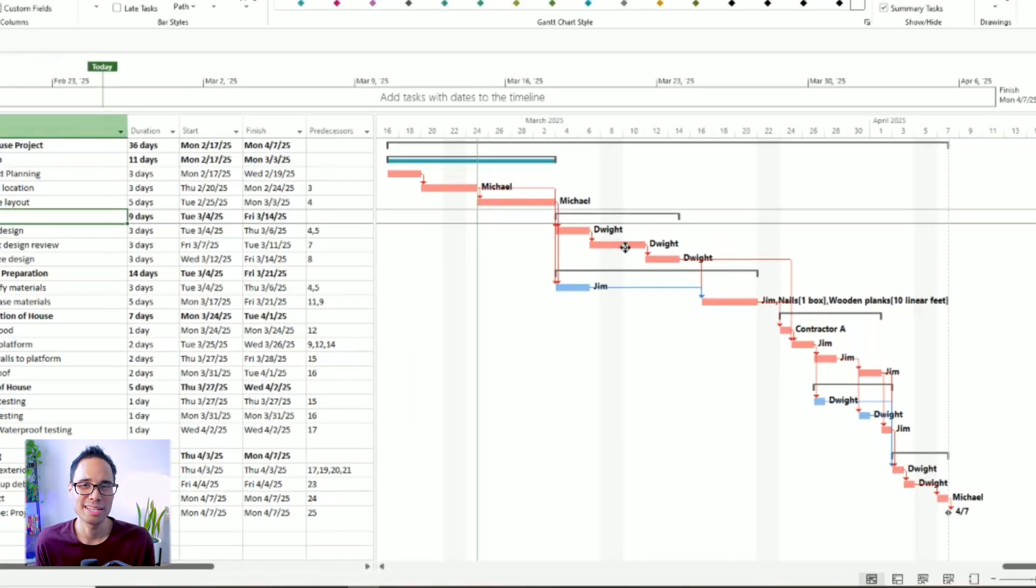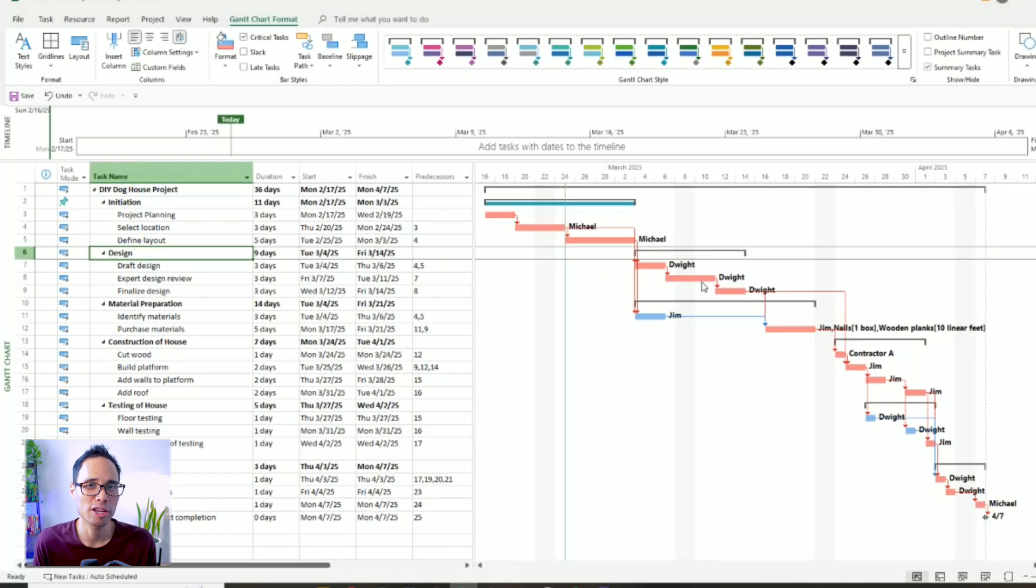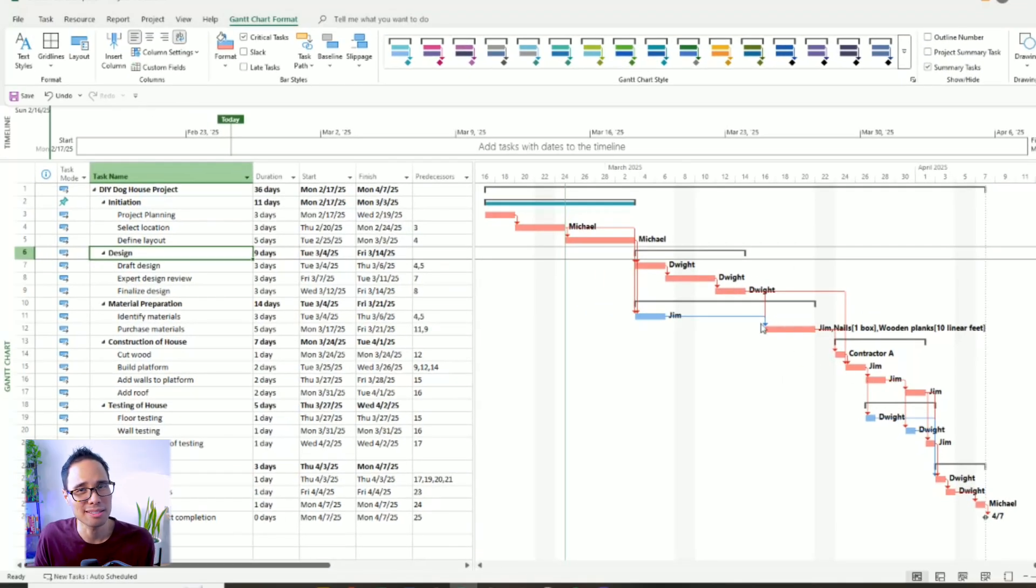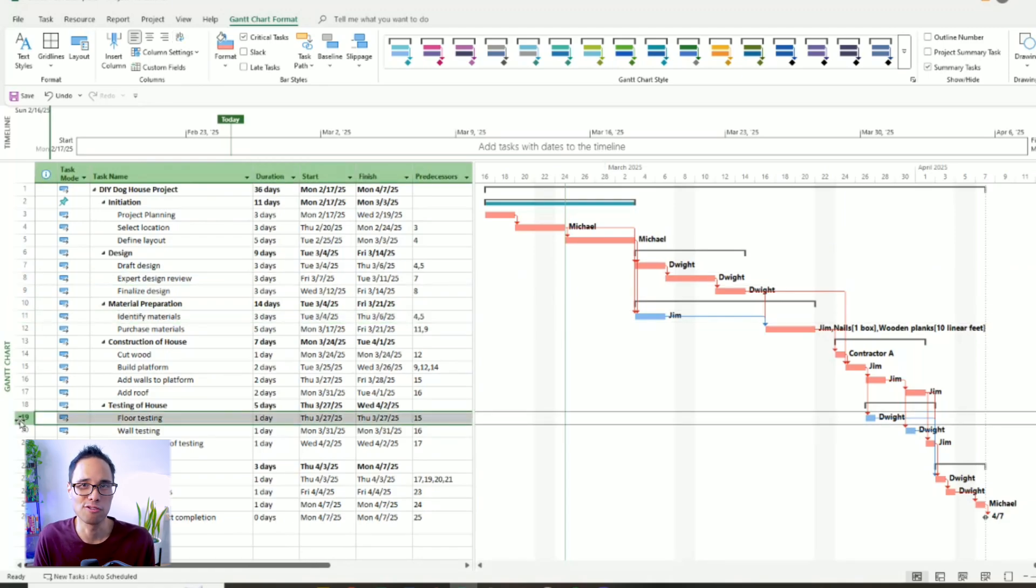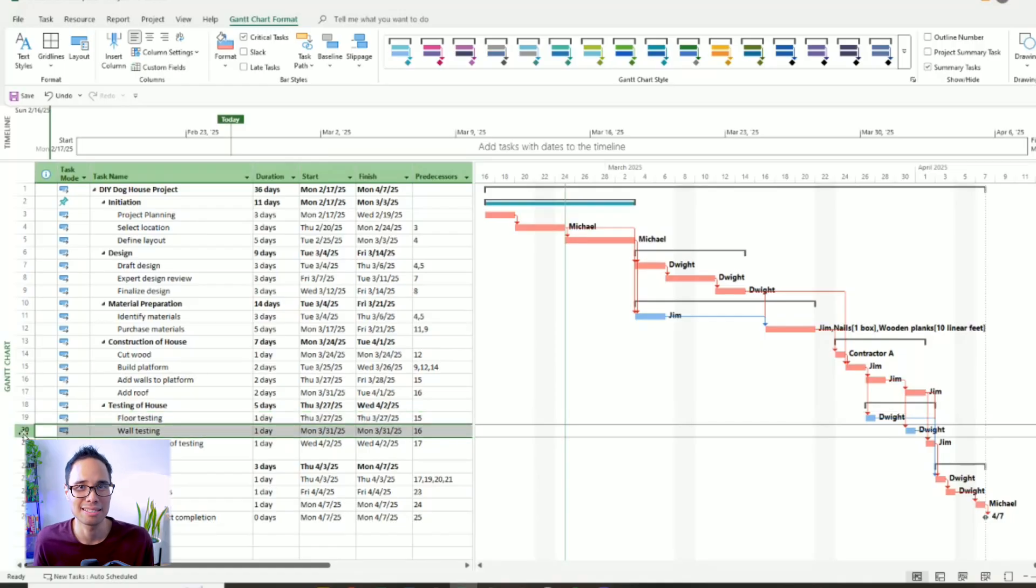For our project, we see that the majority of our tasks are on the critical path. It looks like the task for Identify Materials is not on the critical path. And same thing for floor testing and wall testing. You'll see in our Gantt chart that our critical path starts from the very beginning of our project and ends at the very last task. That's because our critical path is the longest path in the project.